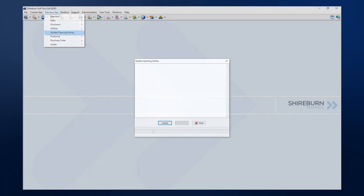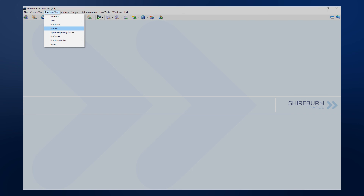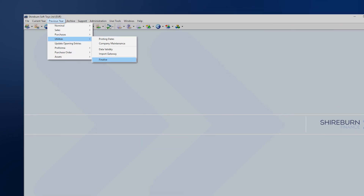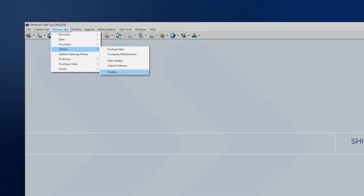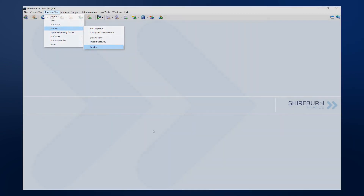Finally, when you are ready to close off the previous year for good, you can run the finalize utility for the previous year. This will move the balance of the previous year's profit and loss to earnings in the current year.